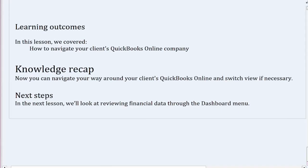Now you can navigate your way around your client's QuickBooks Online and switch views if necessary. In the next lesson, we'll look at reviewing financial data through the dashboard menu.